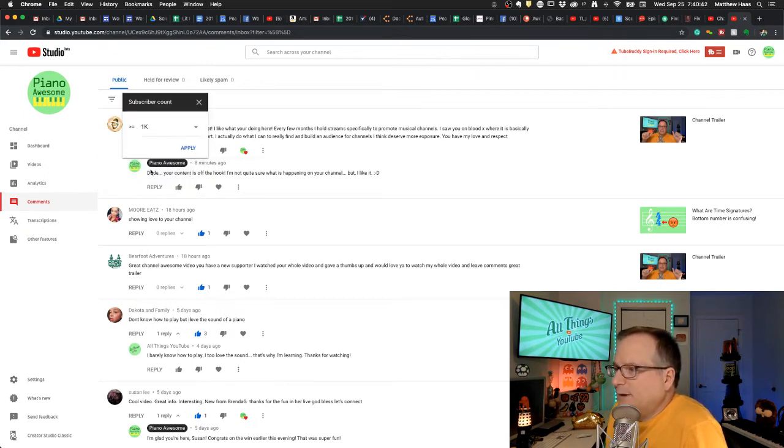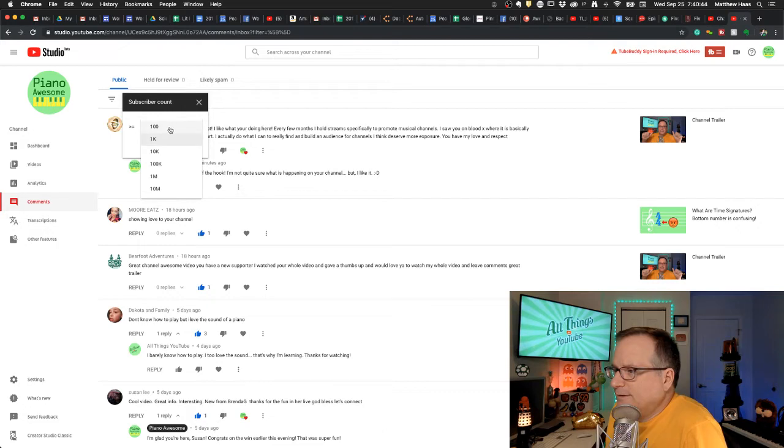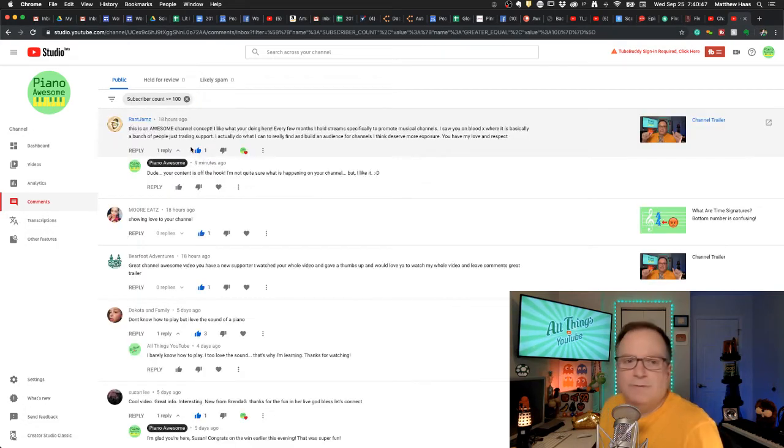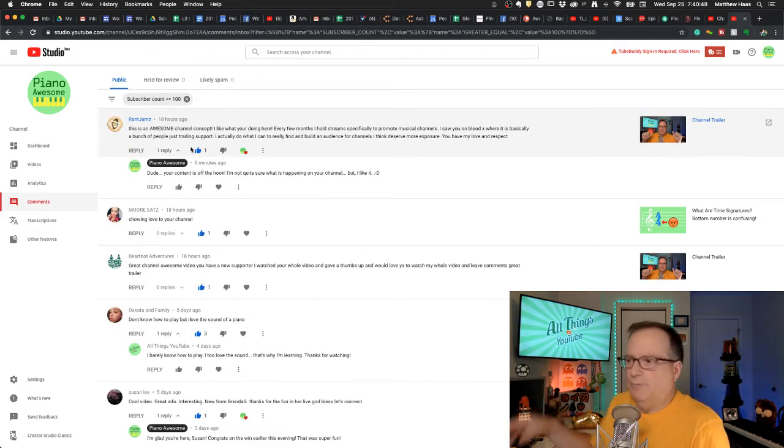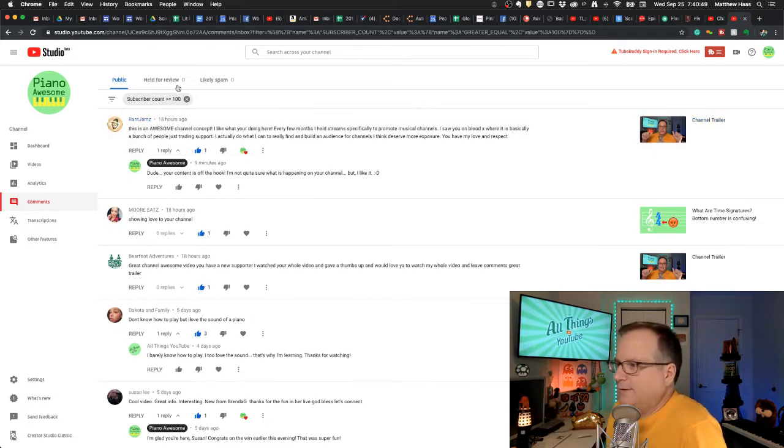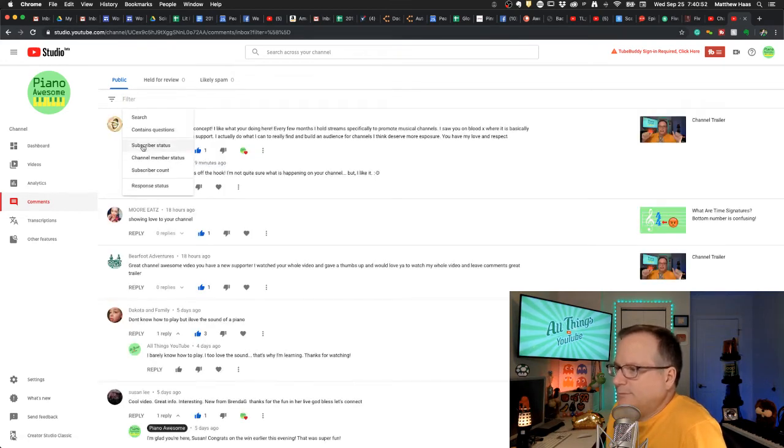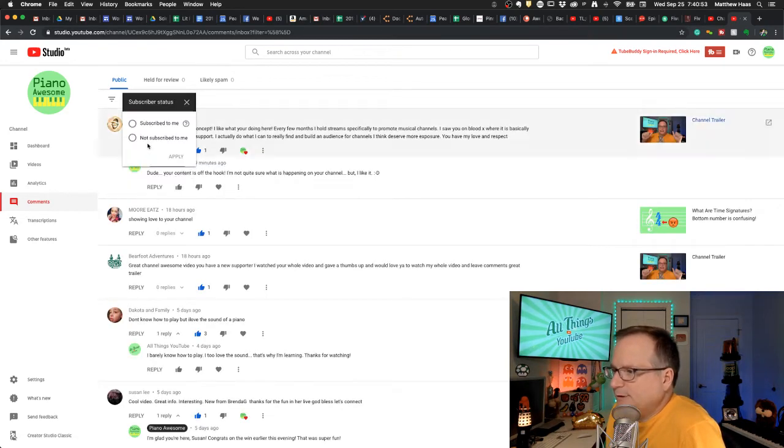You can say by subscriber count, greater than or equal to 100. Boom. Okay. There you go. Let's change it. Take this away. We'll do subscriber count.